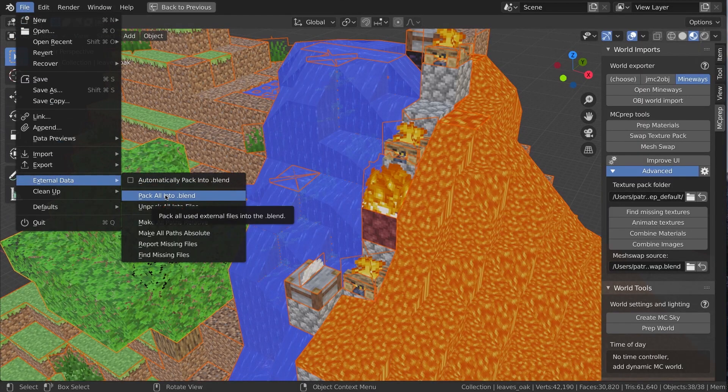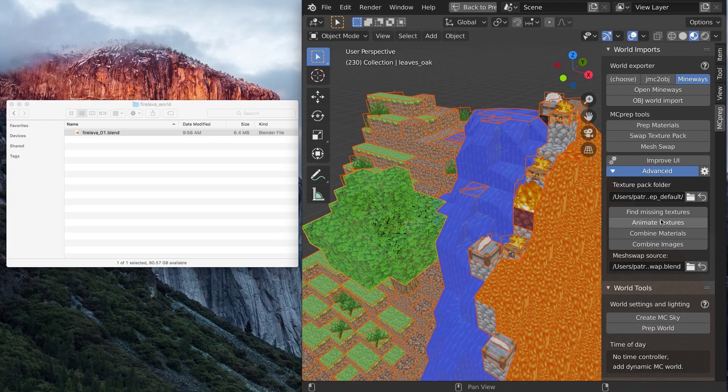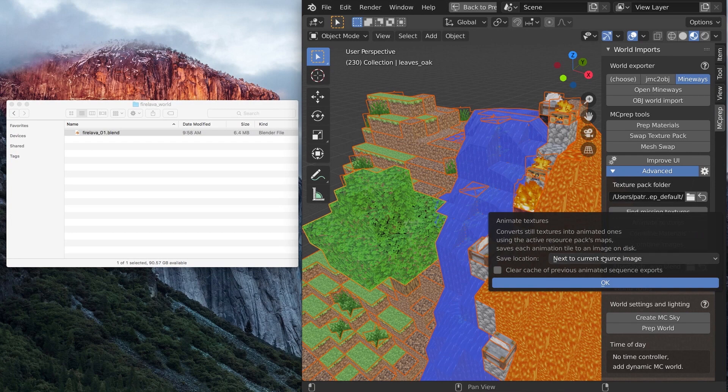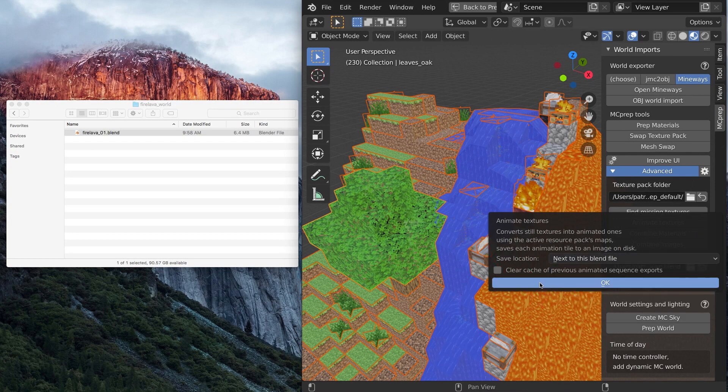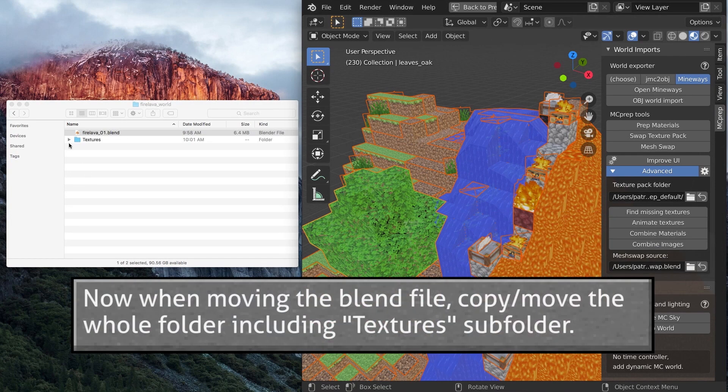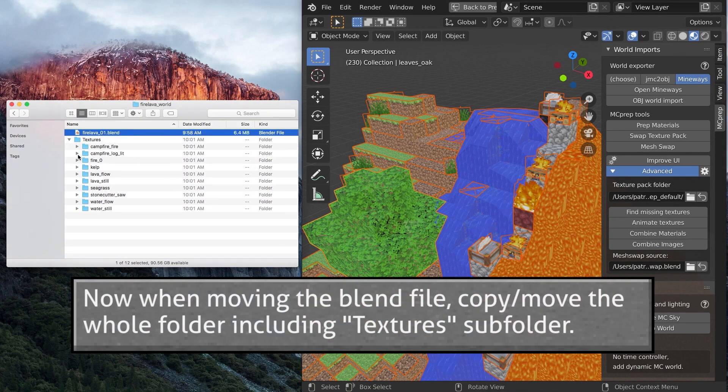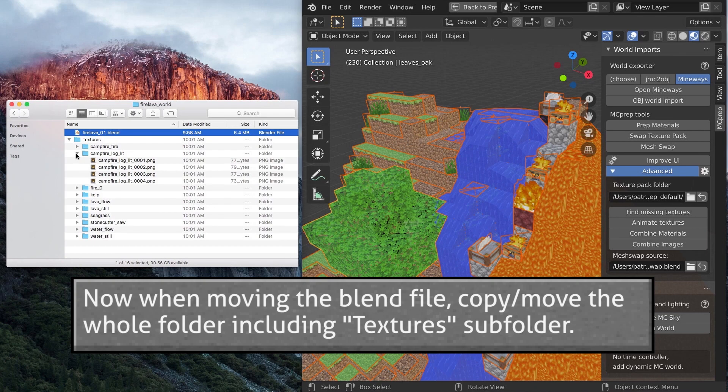Image sequences are not packed with blend files. For portability, use next to this blend file. Otherwise, the default next to current is likely fine and most consistent.